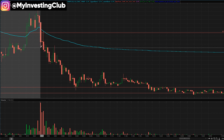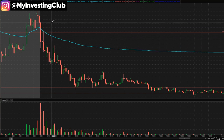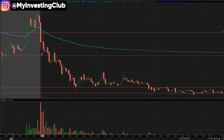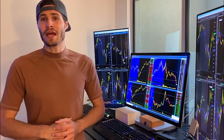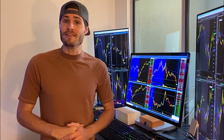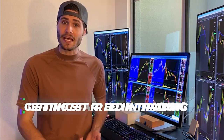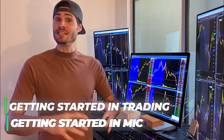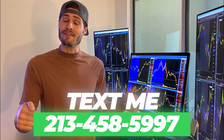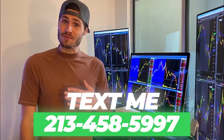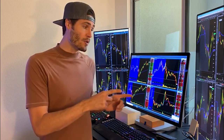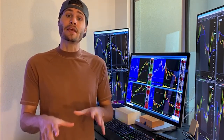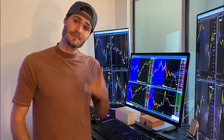If it pops way too much over this line — like when you see a big slam and then it reclaims all the way back up — that's something I would definitely want to avoid. My name is Tosh Bradley, I'm one of the head mentors and moderators at My Investing Club. If you have any questions about getting started in trading or getting started in MIC, text me at 213-458-5997.